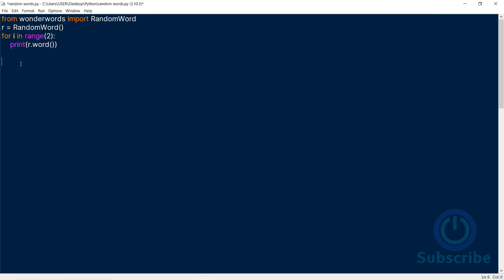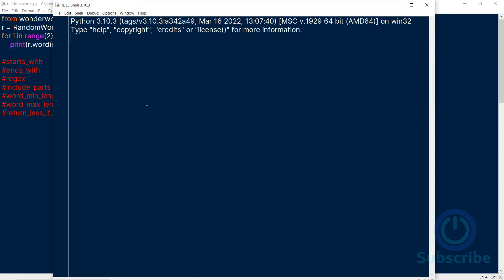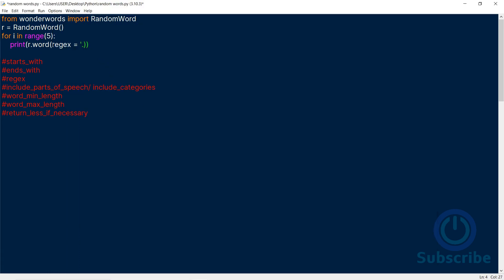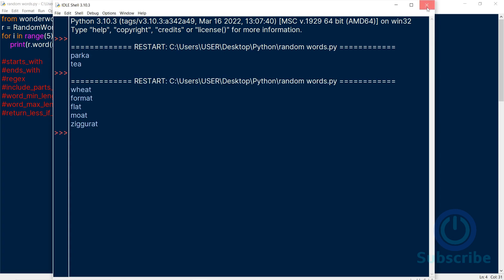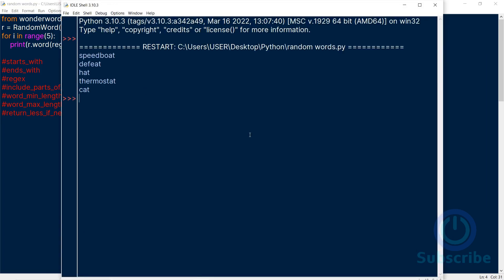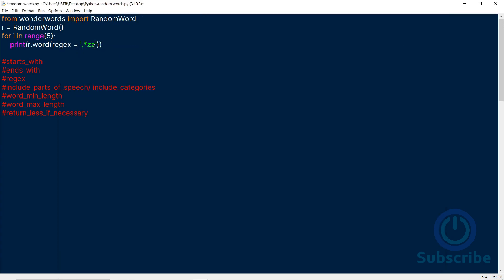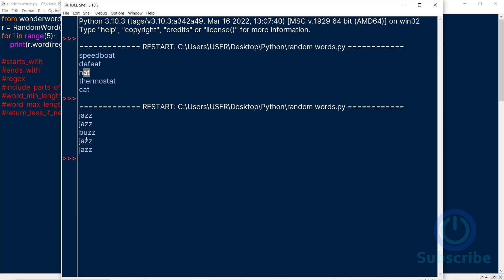The word method accepts the following parameters. Let's explore each. The regex allows you to generate words with a custom regular expression. It will give me words that all end in A. You can play around with it. I don't know why it gave jazz more than once.